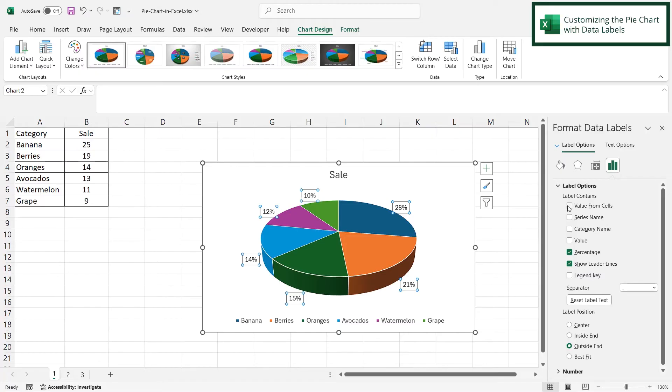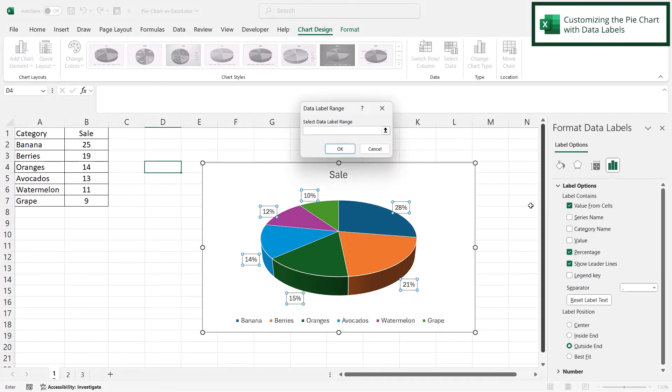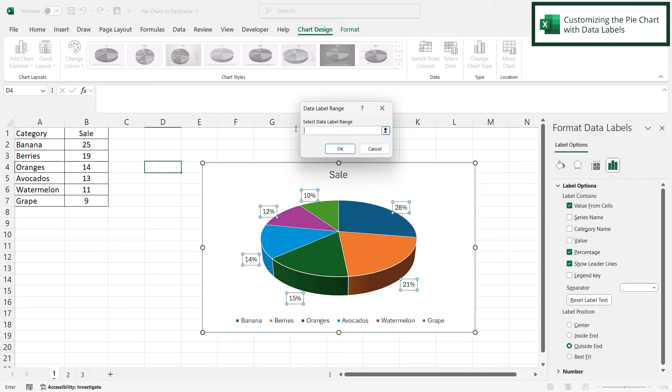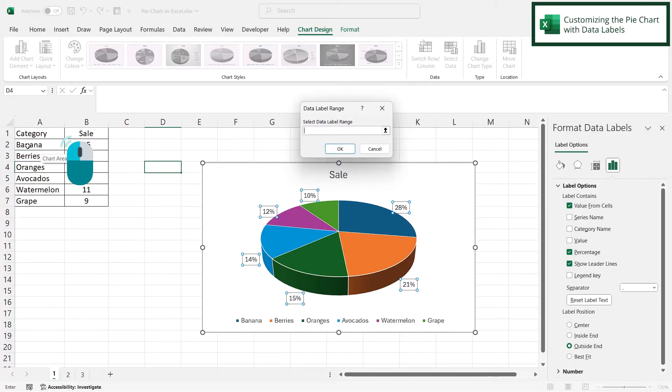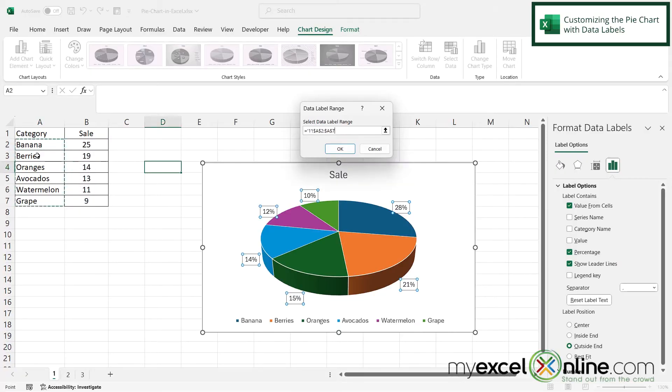And then next, I'm going to check this box that says value from cells. And then I'm going to be prompted for where are those labels that I want to put on here. So just be careful over here in column A.